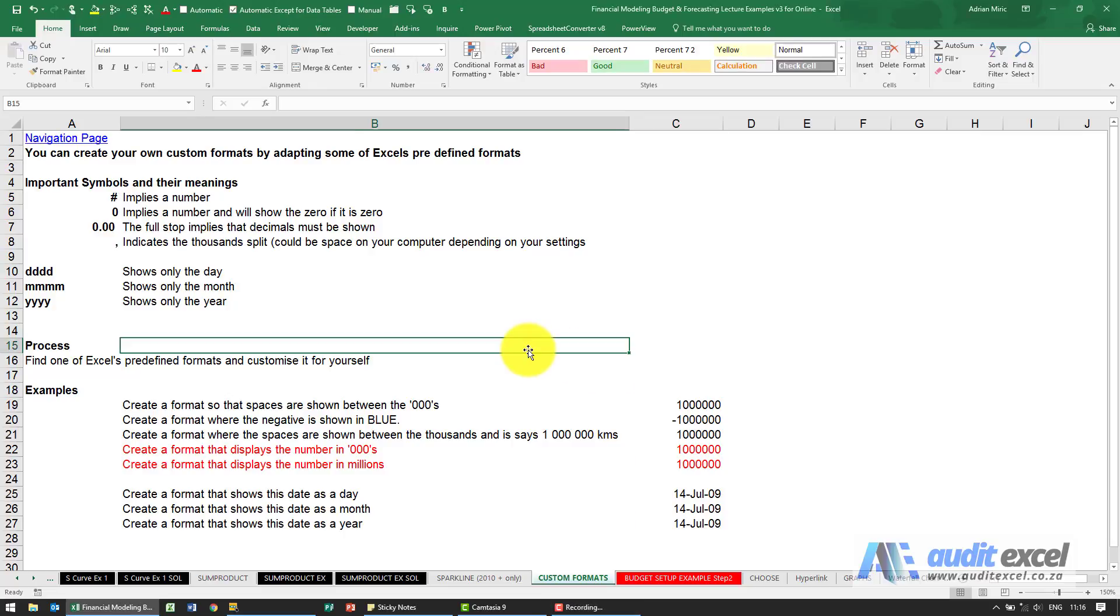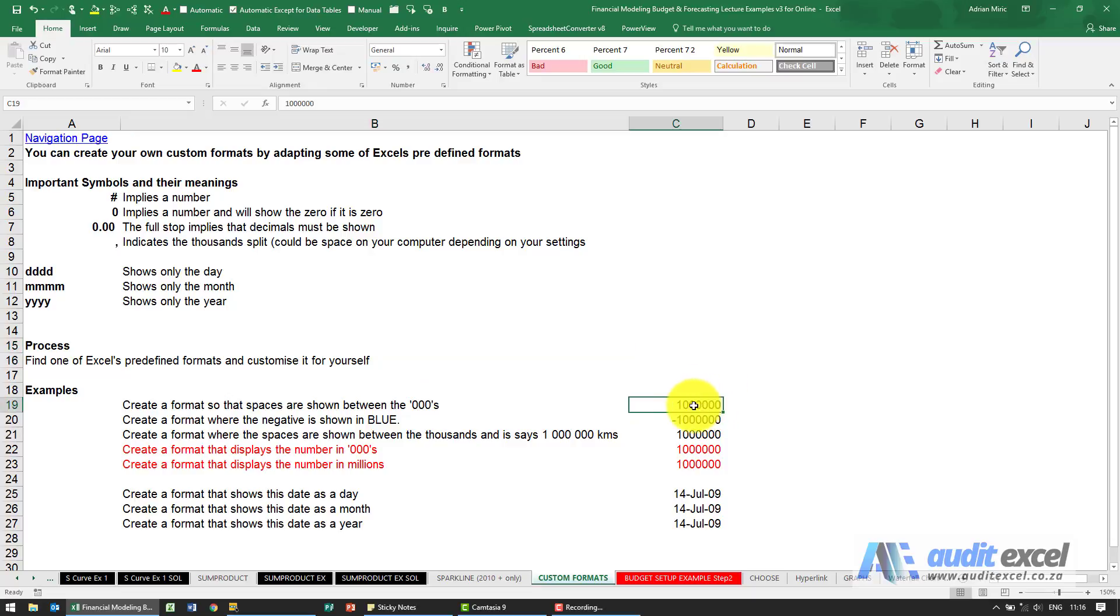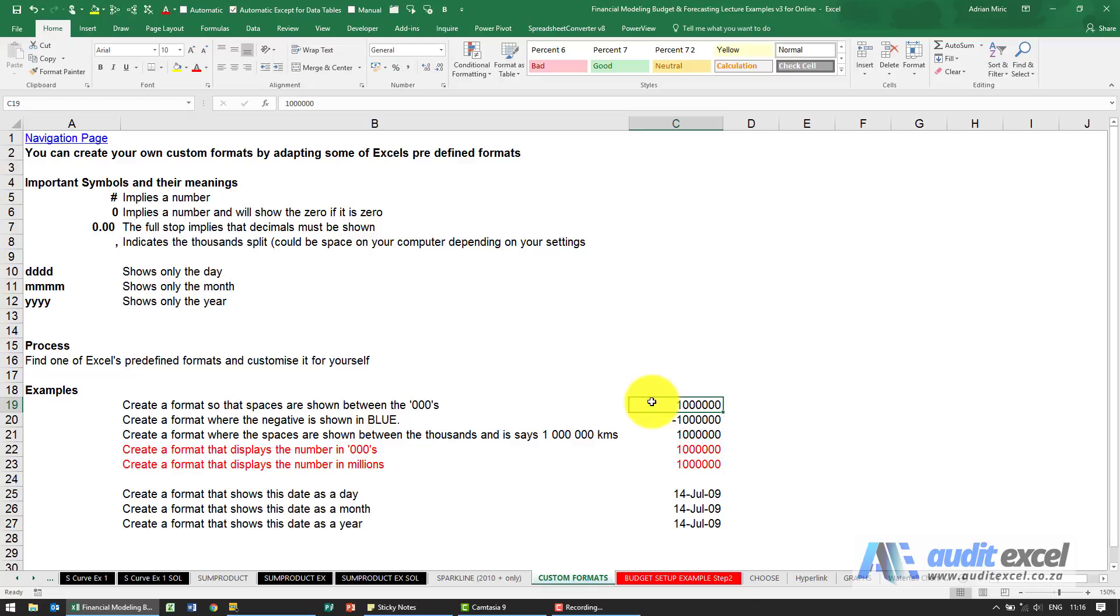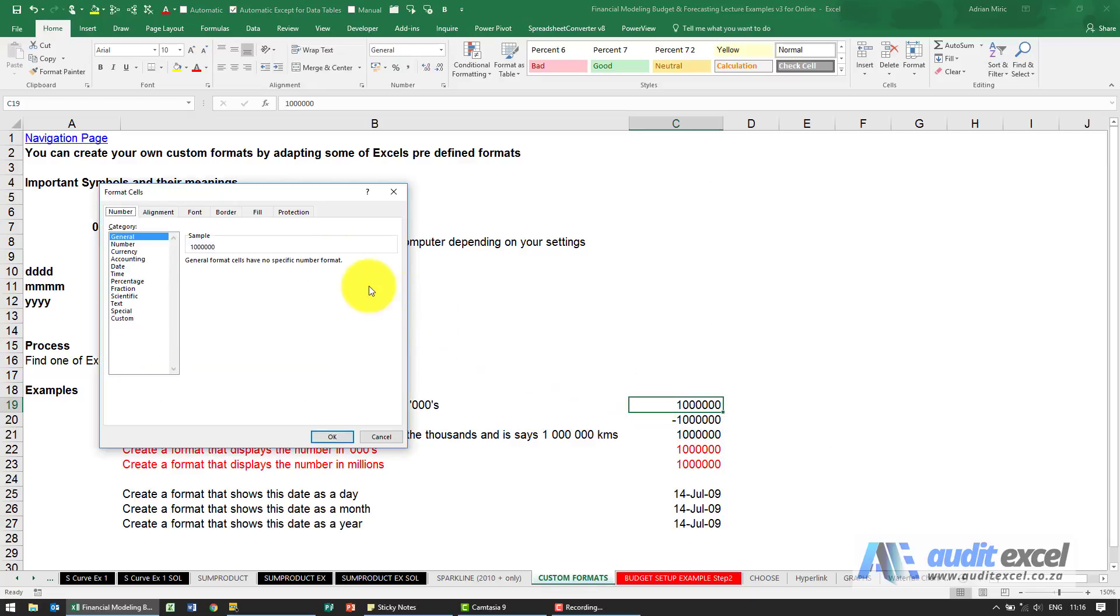Excel allows you to customize the format that you use. Most people are familiar with formatting. For example, if I come to that cell and I want to show these split in thousands, I can either right-click and go format cells, or if I push Control+1 I get taken here.